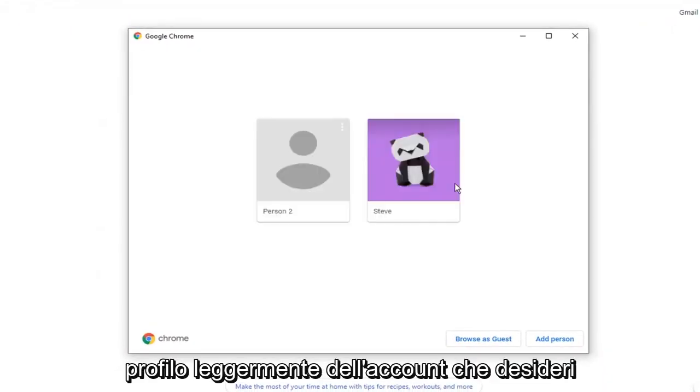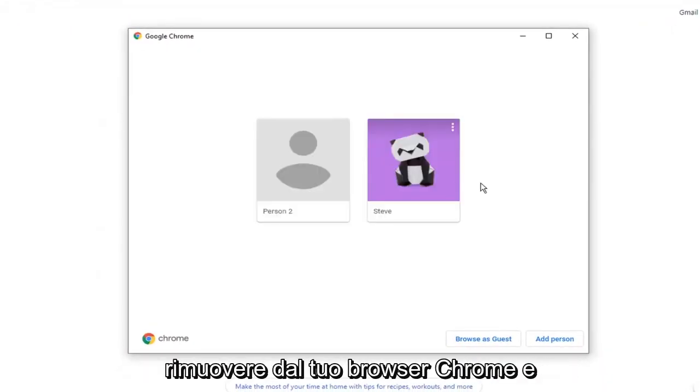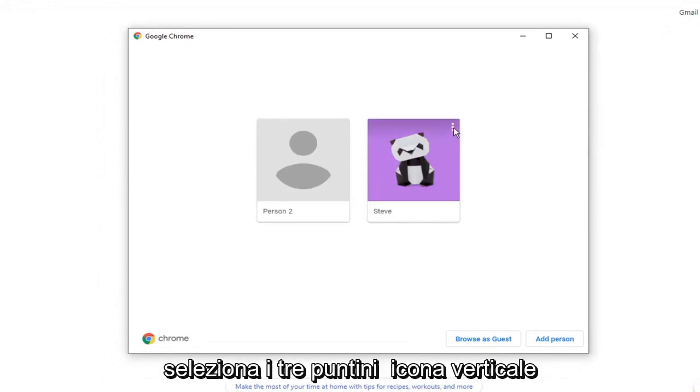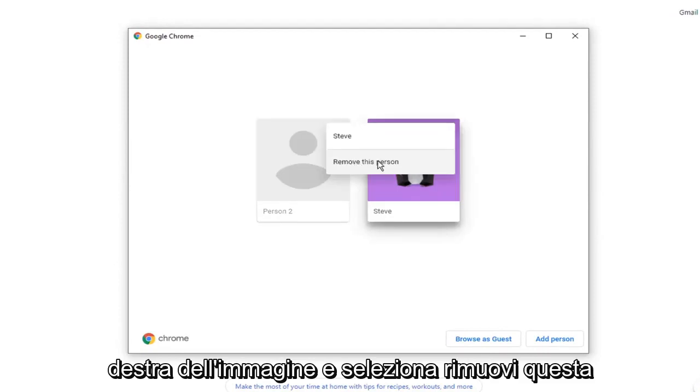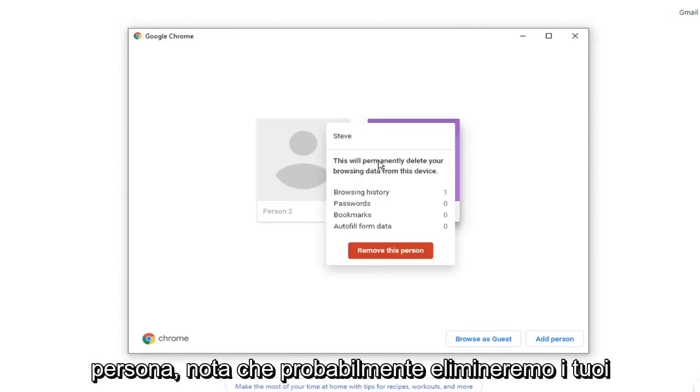Select the account profile you want to remove from your Chrome browser. And select the three dotted vertical icon that comes up at the top right corner of the image. And select remove this person.